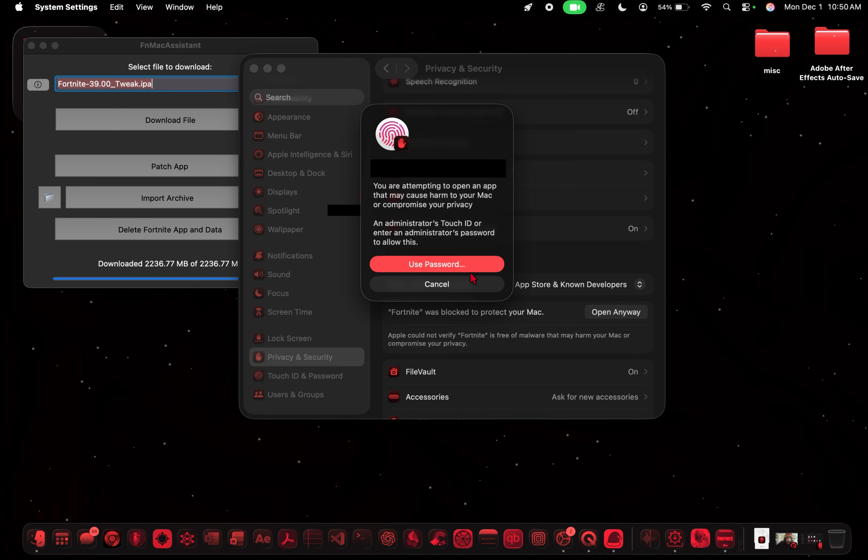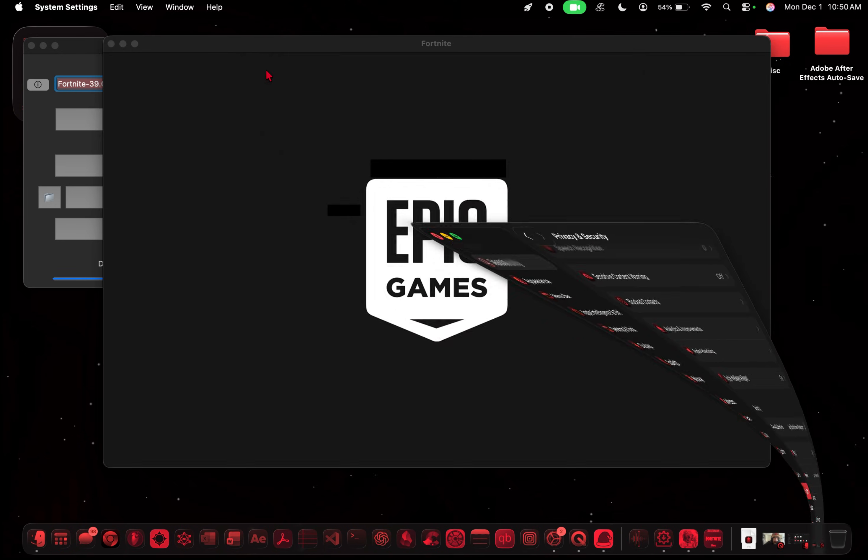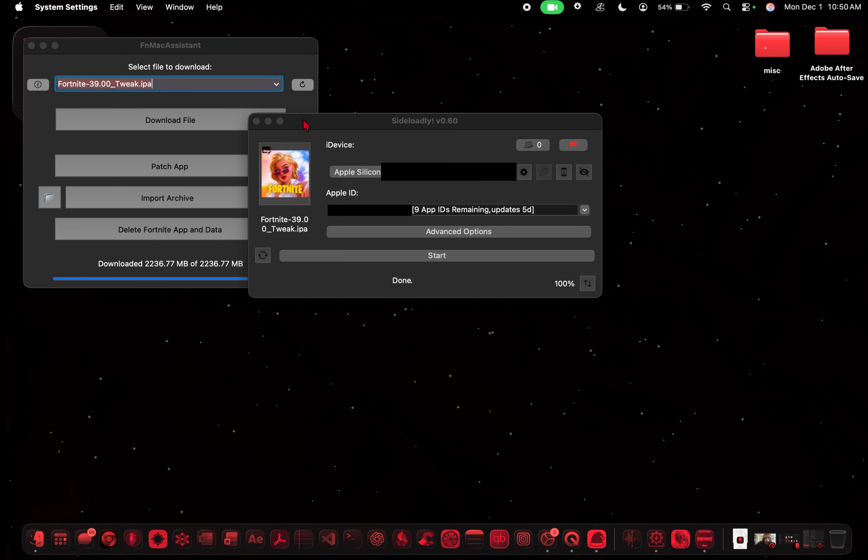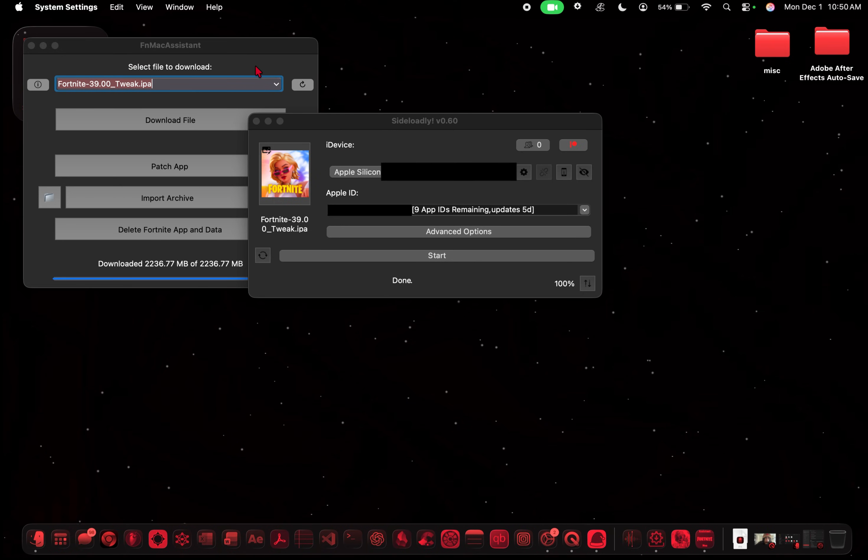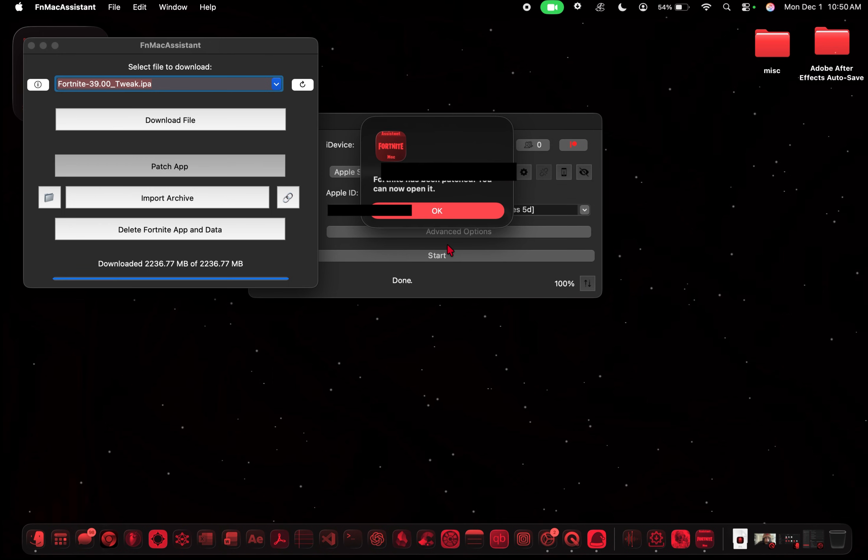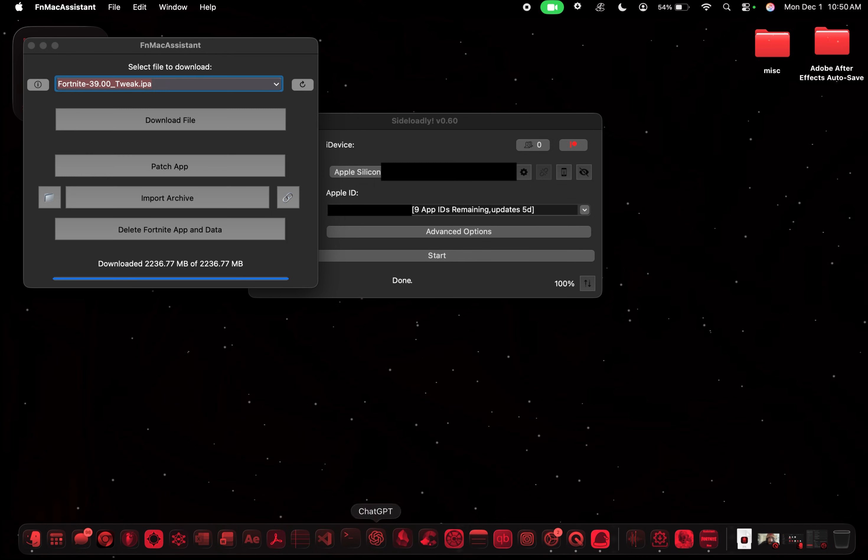Trust apps. OK. Open. And then crash. So cool. So now you want to go back to Fortnite Mac Assistant. Click patch app. OK. And now before you open it again.